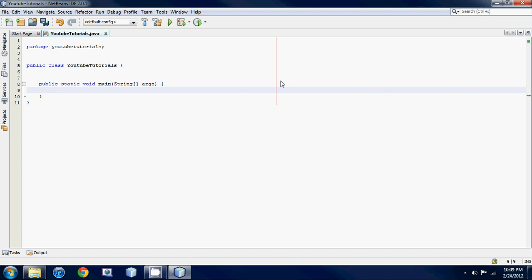In Java we have to specify what type of data we're going to be holding in this variable. So say we wanted to hold a whole number that was positive or negative. You would use the keyword 'int' which stands for integer, and then name it something like 'theNumber'.